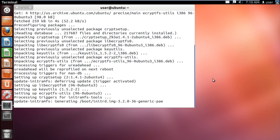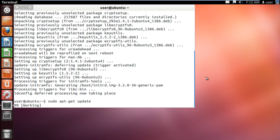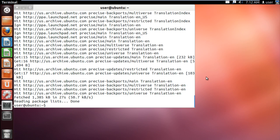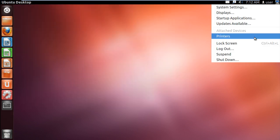With that done, we will get an update. For that, type in sudo apt-get update and hit enter. When the installation is complete, let's exit from the terminal and restart Ubuntu.